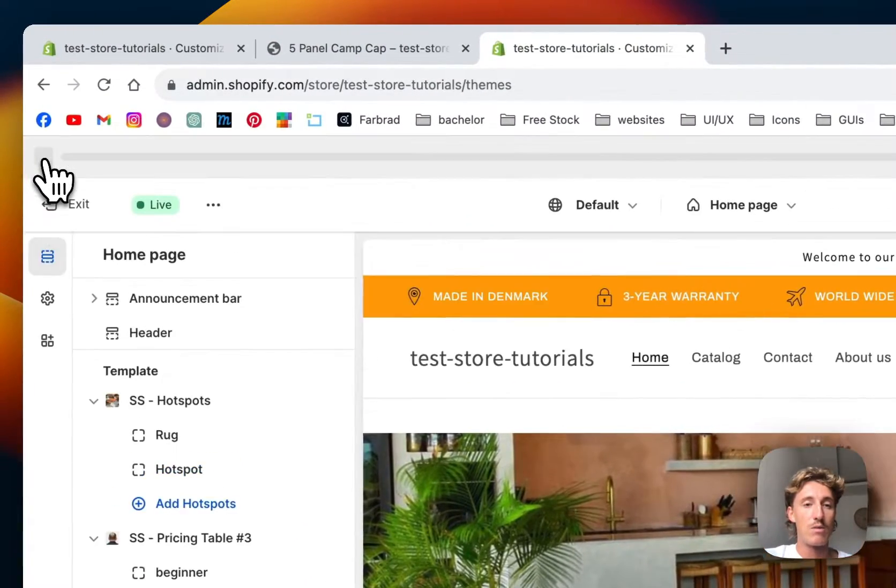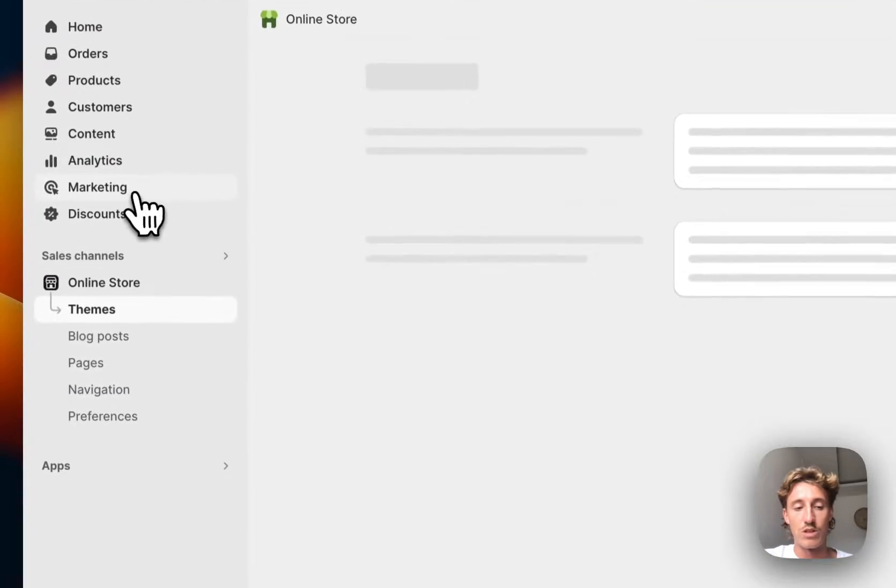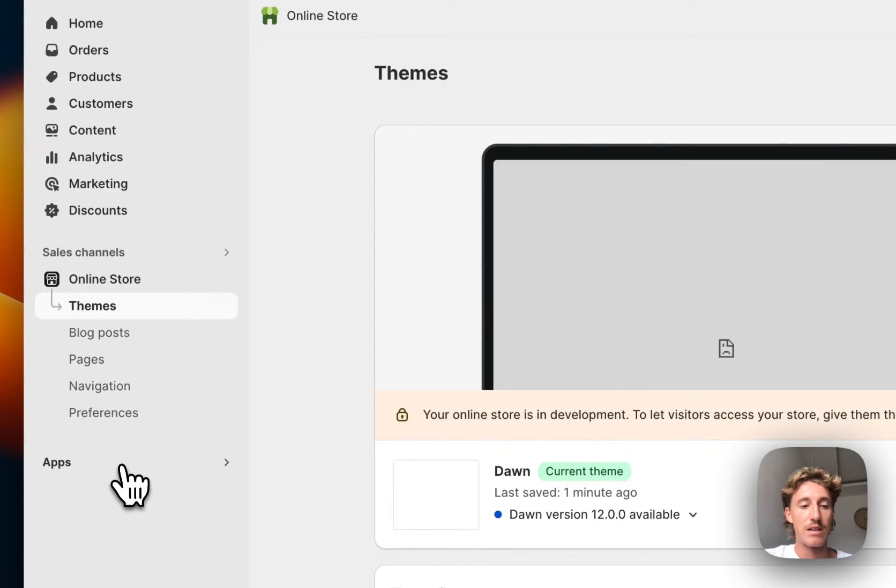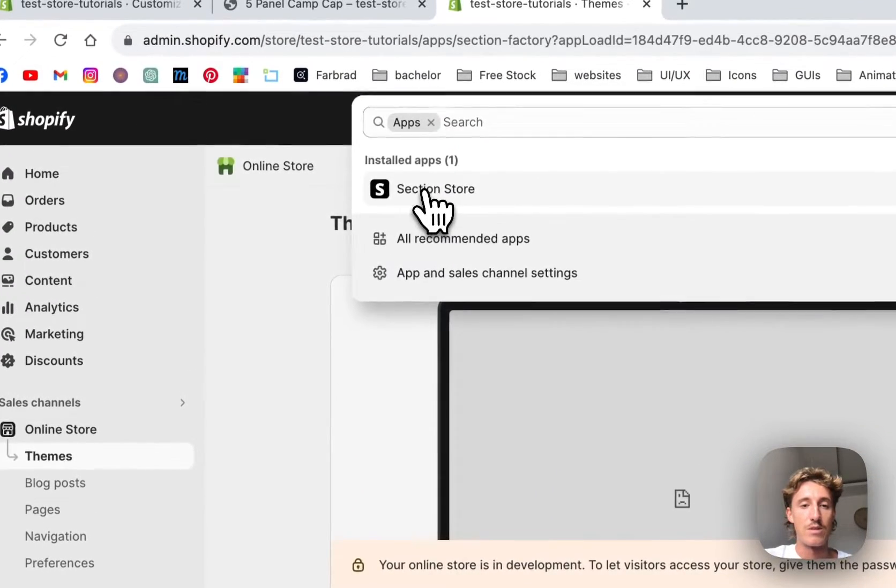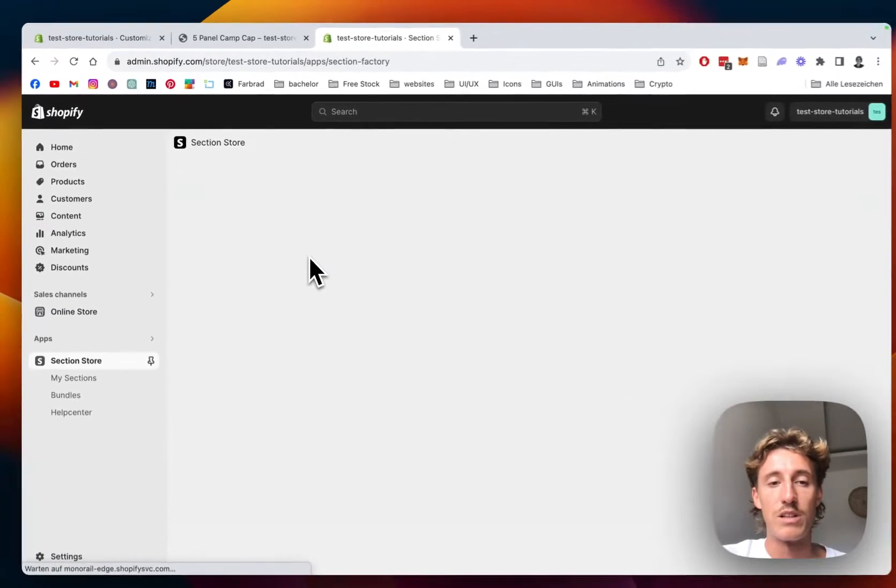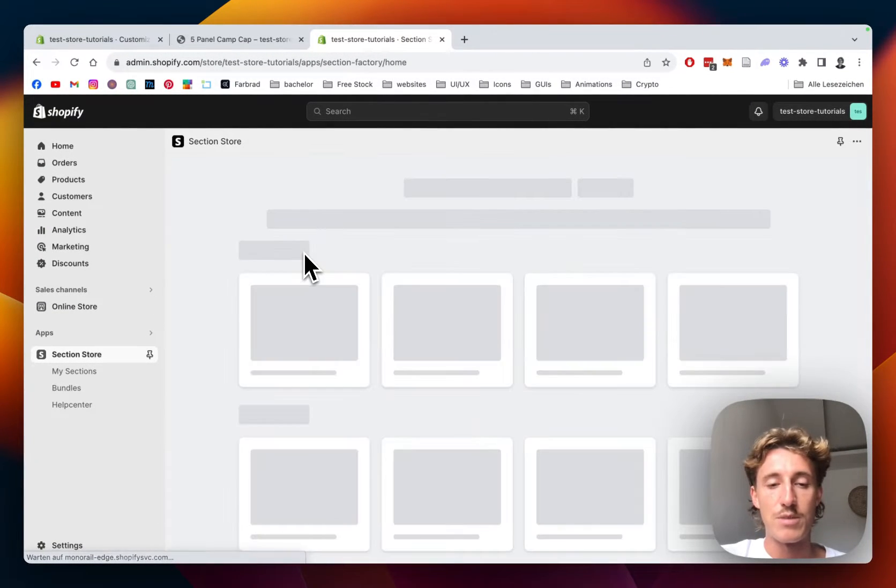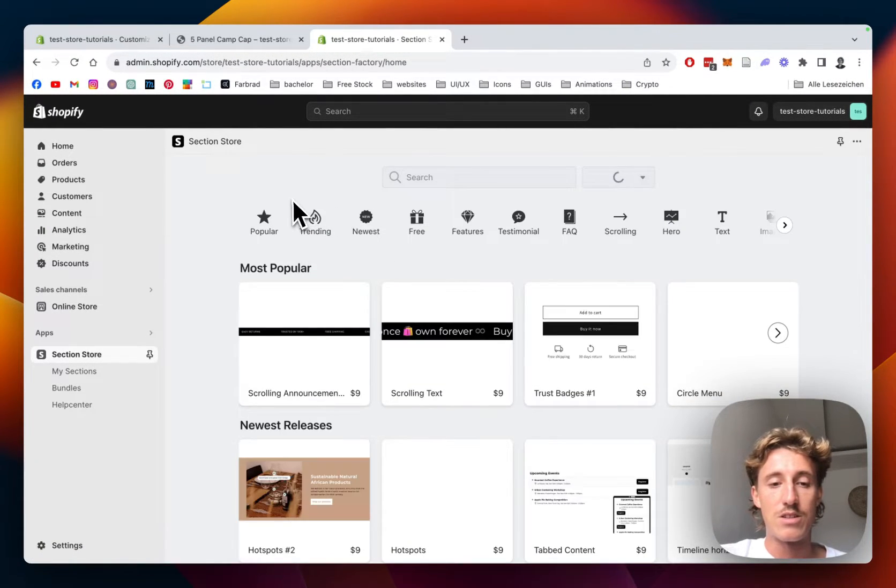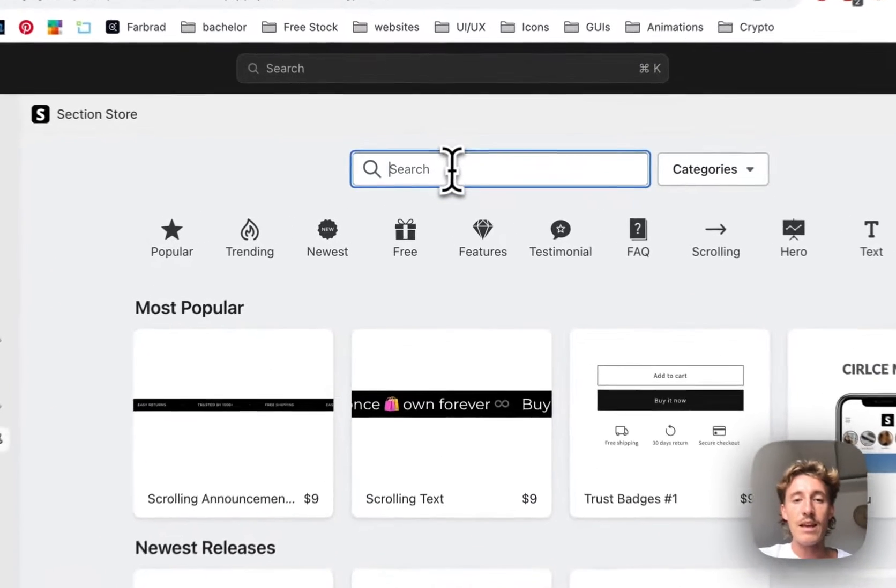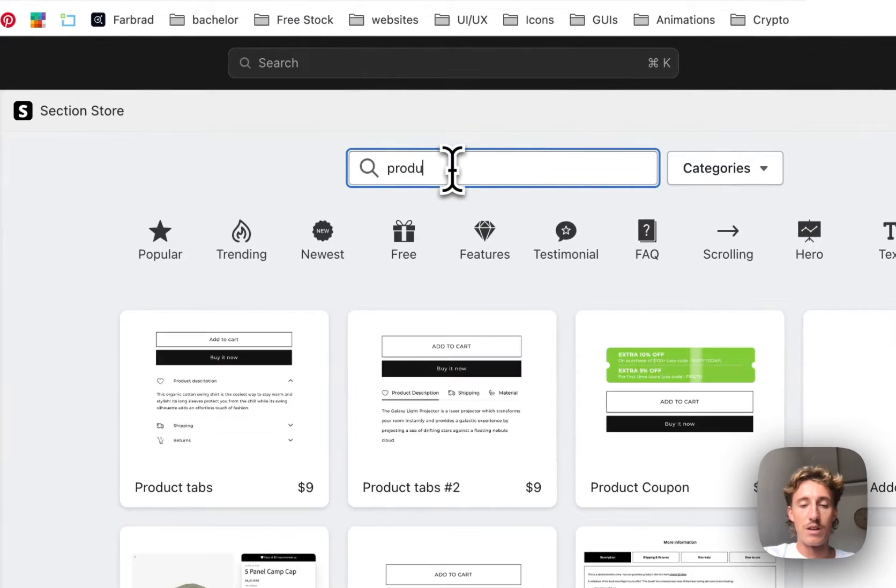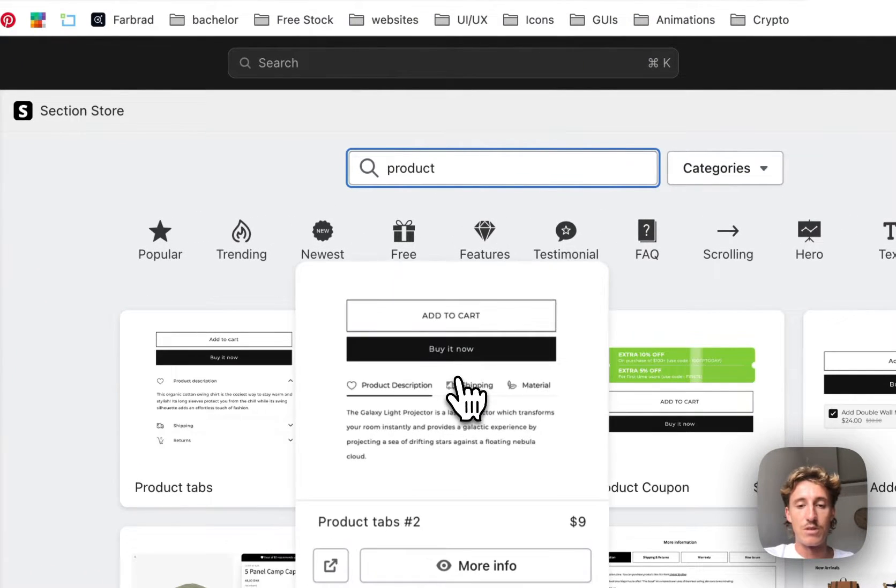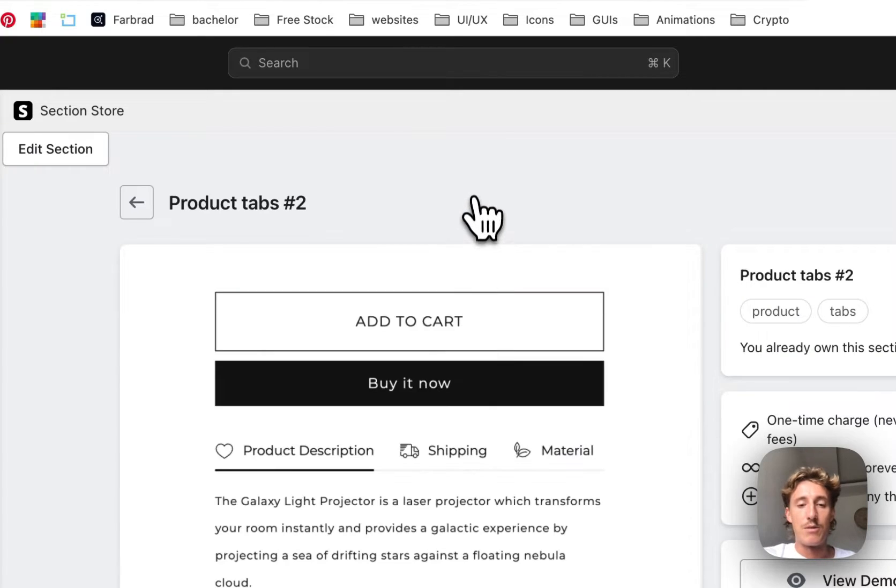You can either use it with metafields or just type in your own content. The first thing I did was headed on over to the Shopify app store and got the Section Store app which is this one right here. It's a non-subscription app, you can get it completely free in the Shopify app store.